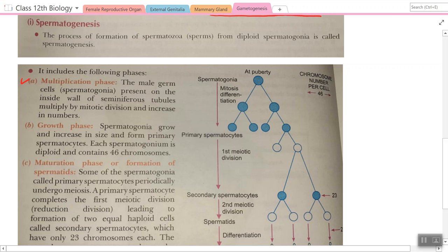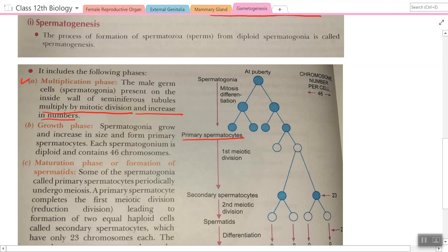In the multiplication phase, spermatogonia (mother cells) on the inside wall of the seminiferous tubules multiply by mitotic division and increase in number, with chromosome number remaining 46. In the growth phase, spermatogonia grow and increase in size to form primary spermatocytes. Each spermatogonium is diploid and contains 46 chromosomes.